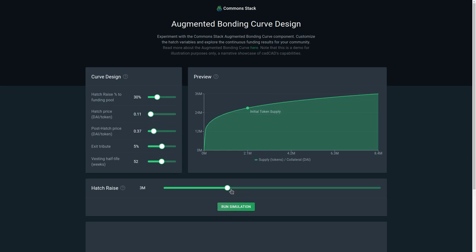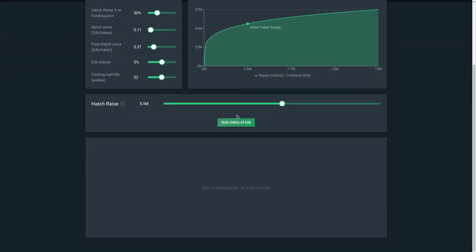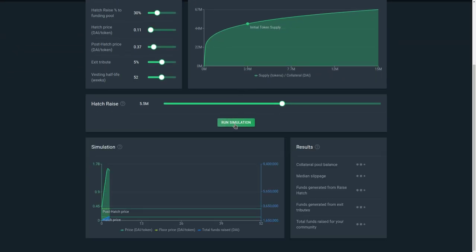We can see the hatch raise here — this is the amount that was raised in the hatch sale. We don't know what that would be, but we can essentially simulate this and see how it behaves.